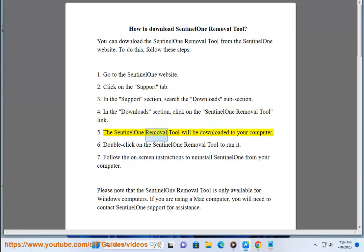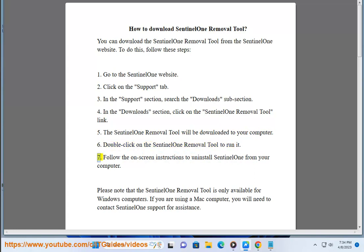Step 5: The Sentinel-1 Removal Tool will be downloaded to your computer. Step 6: Double-click on the Sentinel-1 Removal Tool to run it. Step 7: Follow the on-screen instructions to uninstall Sentinel-1 from your computer.